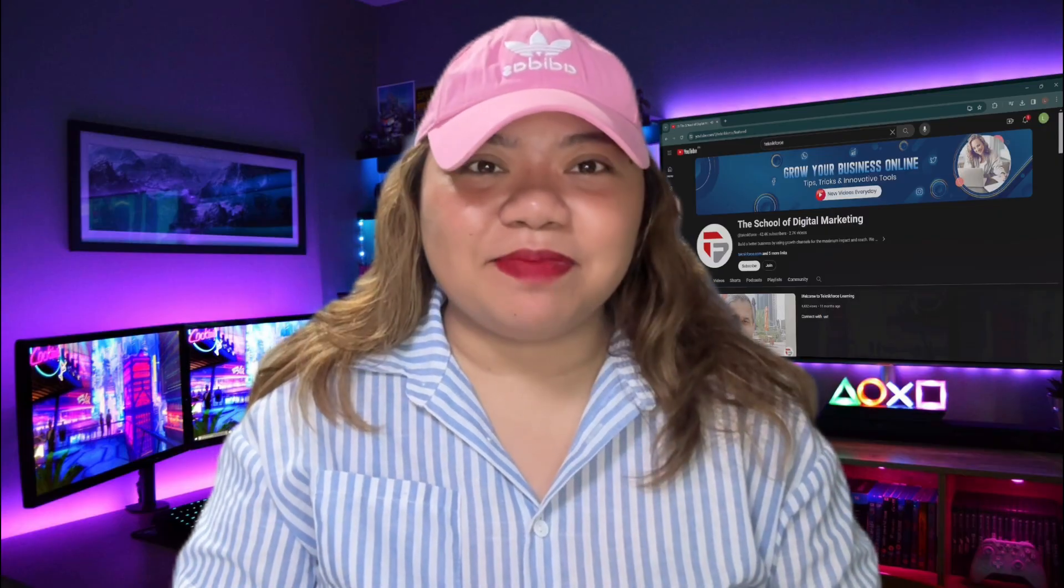And that's all for today's video. If you found this video helpful, don't forget to like, subscribe, and comment down below. See you next time.